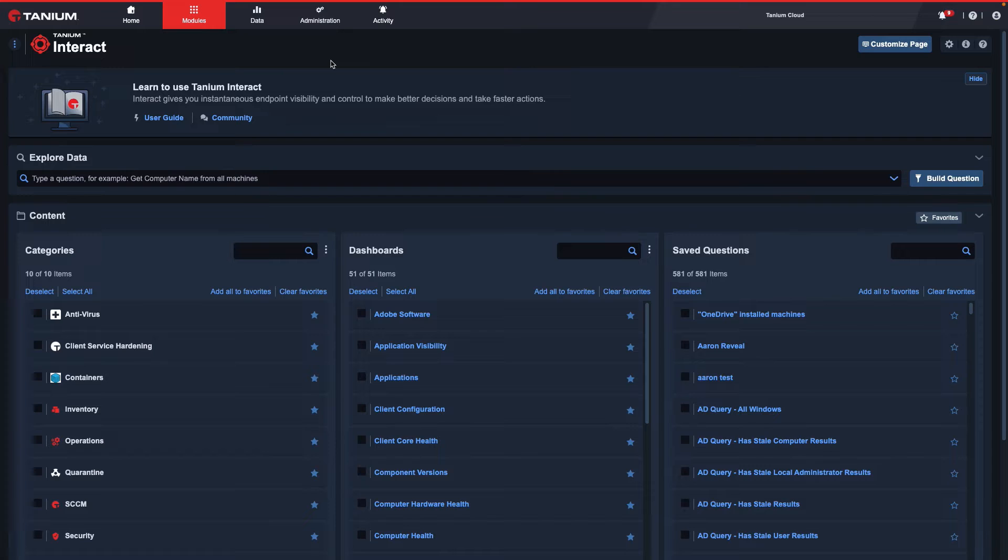In this video, I will show you how to register a sensor for collection in the Tanium Data Service.